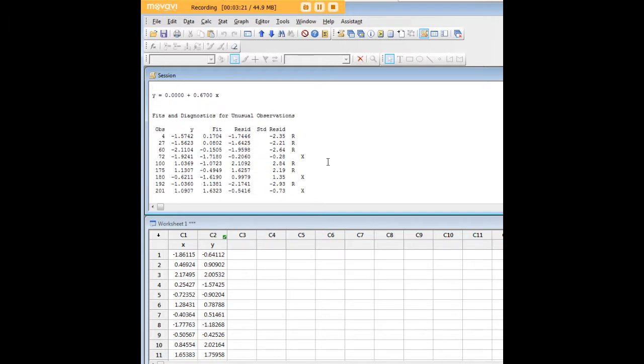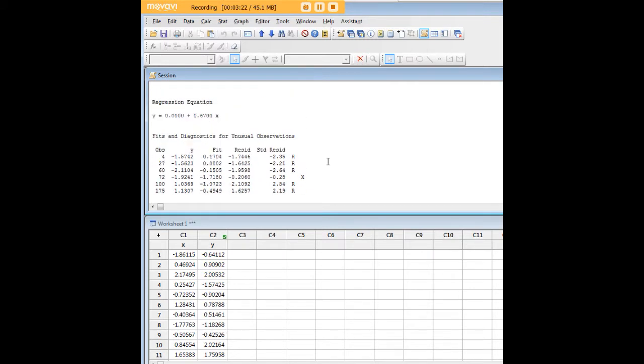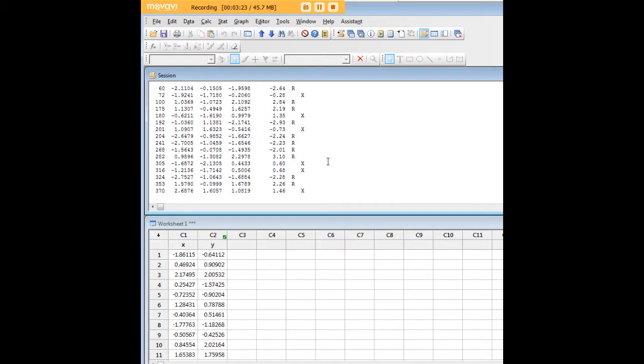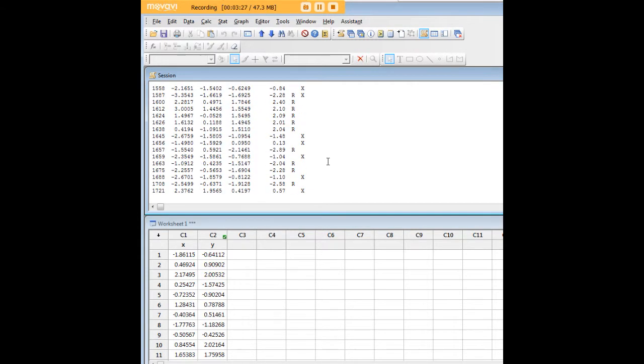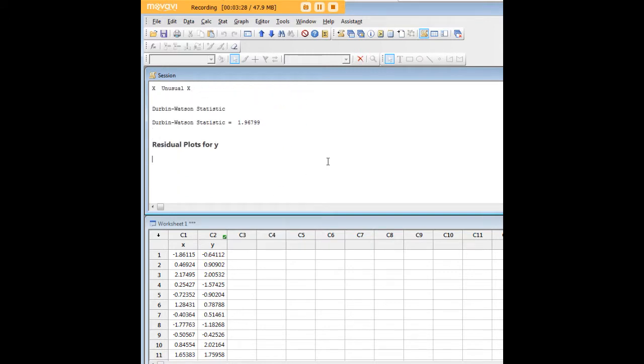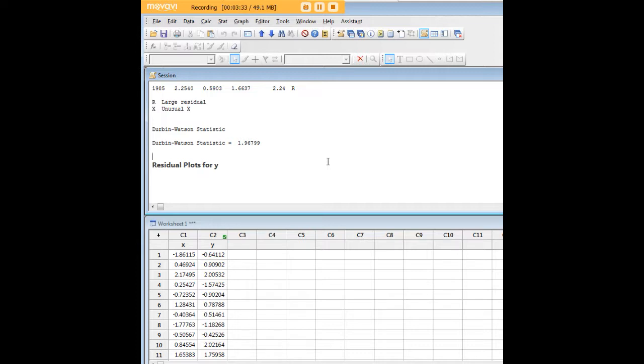We have our fits and diagnostics table here, and we have our Durbin Watson statistic. We've already seen our plots. Now, one thing that you can't do easily here is the Breusch-Pagan test, which you might know from Stata as hettest. There are ways to do that in Minitab, however, for the most part that's not something that a lot of graduate students will have to worry about.